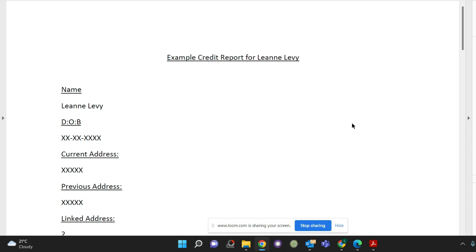When you have your credit report you need to have a look at it and just check everything looks okay. Here's my tips for having a look that everything looks okay.